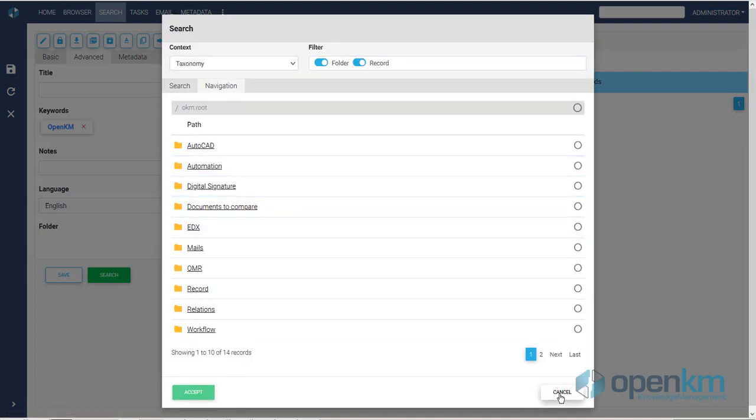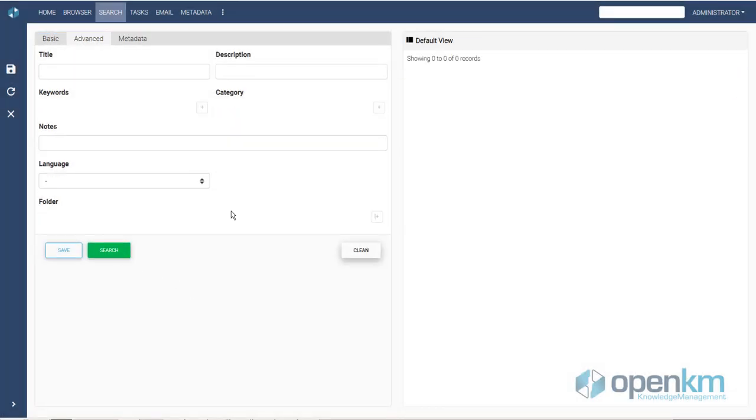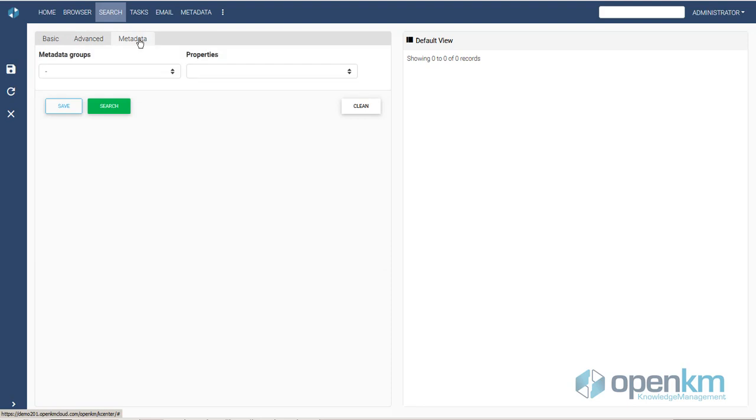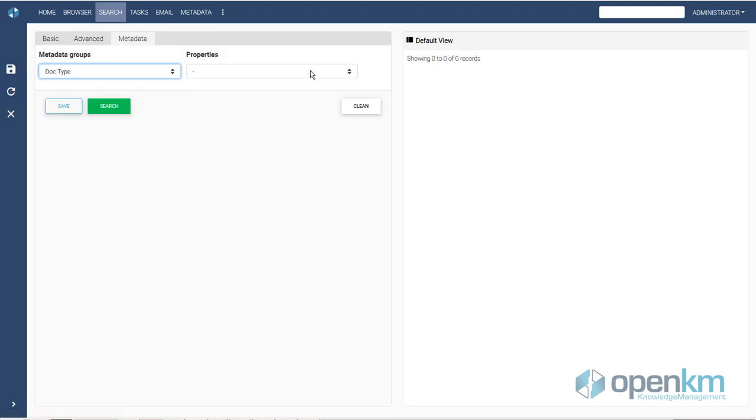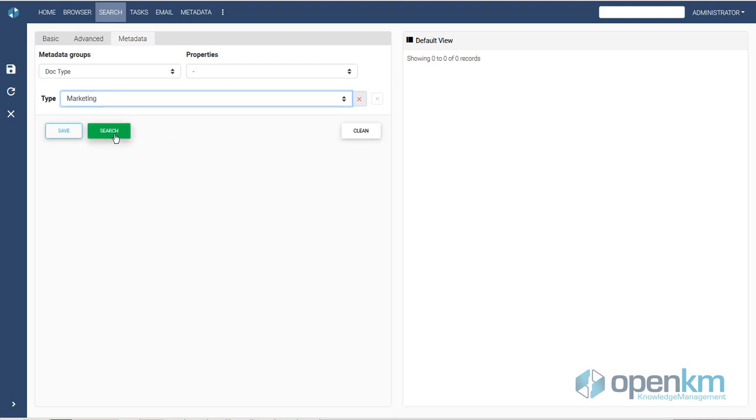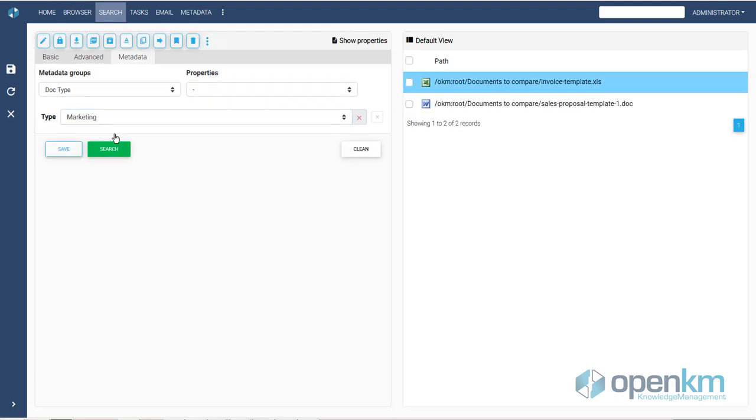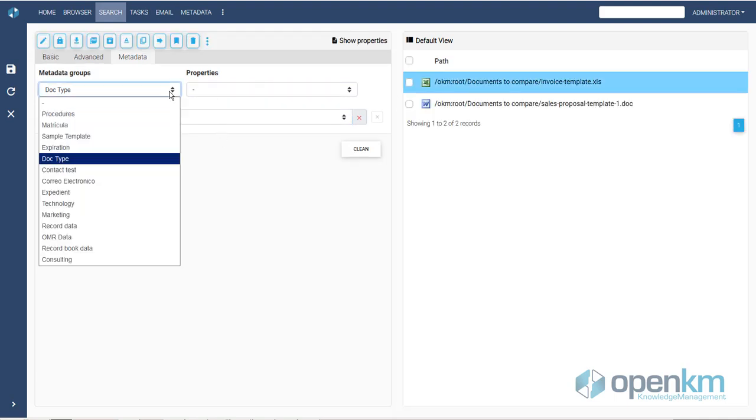We can also perform searches based on metadata. We choose a group of metadata and select the metadata field that we want to use.